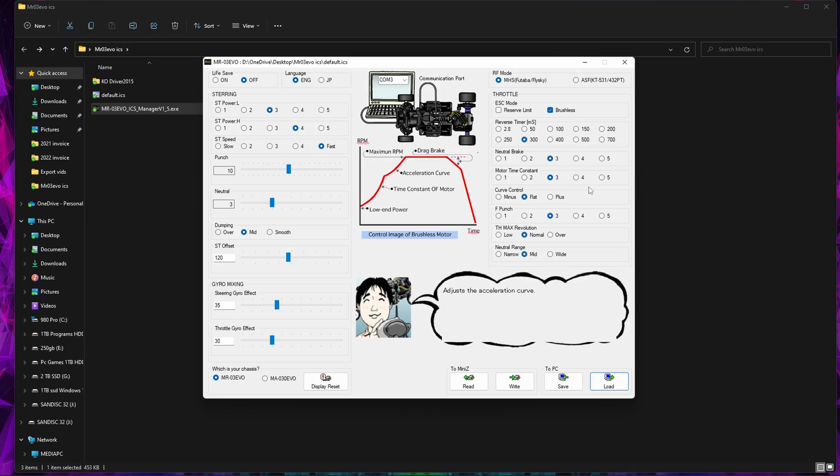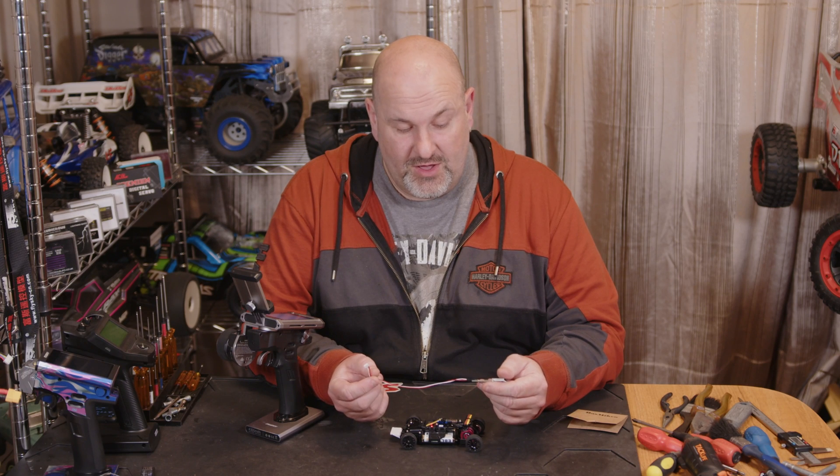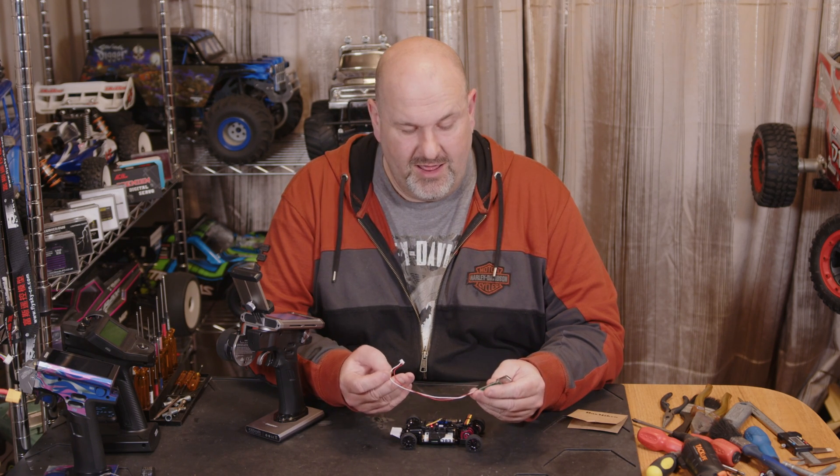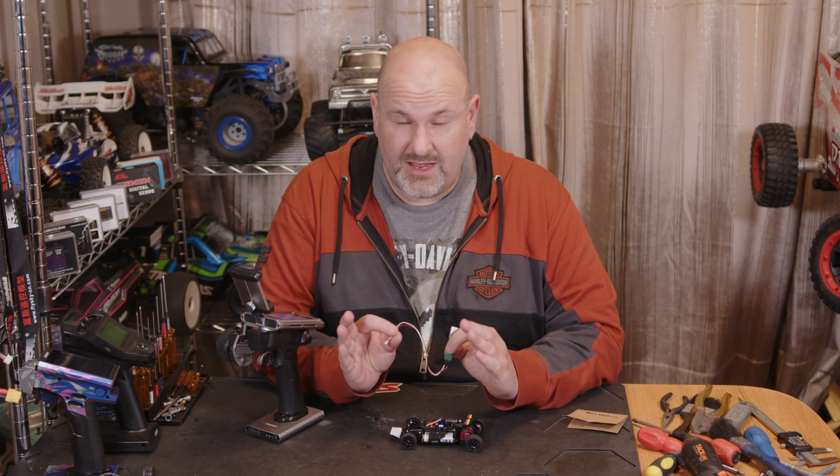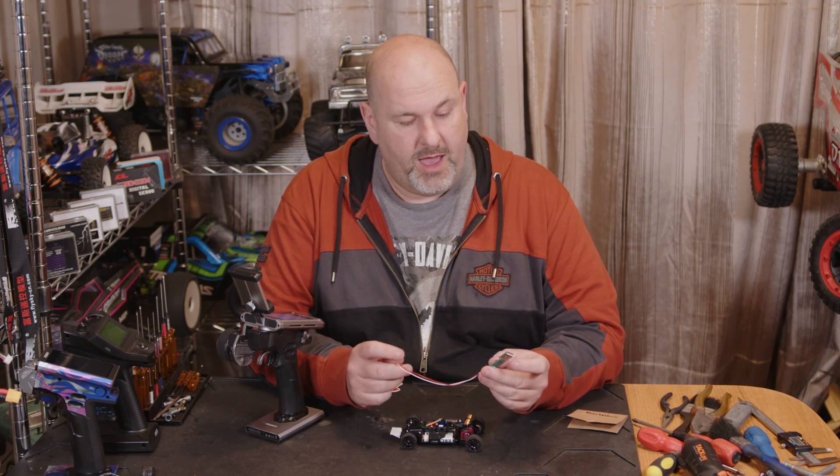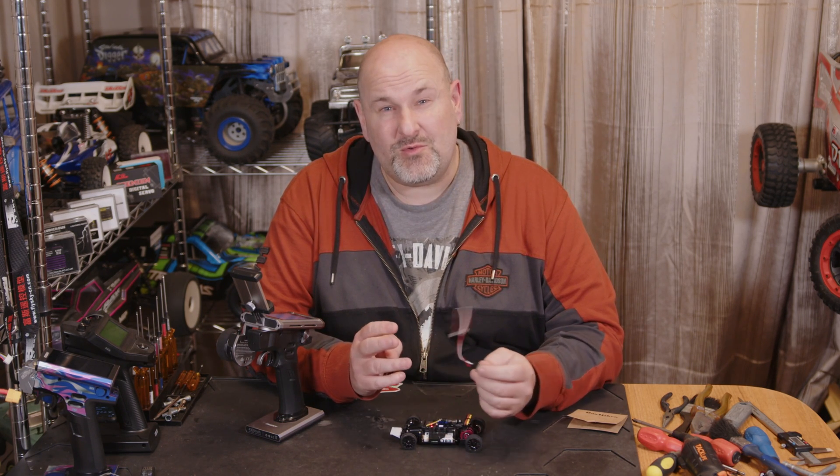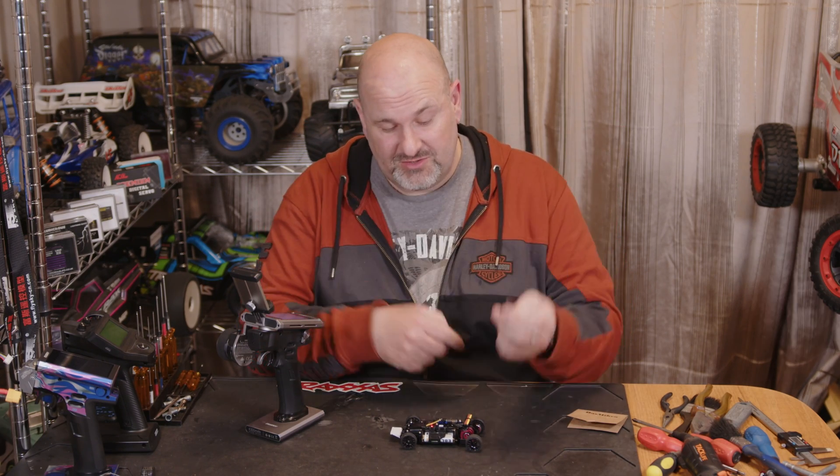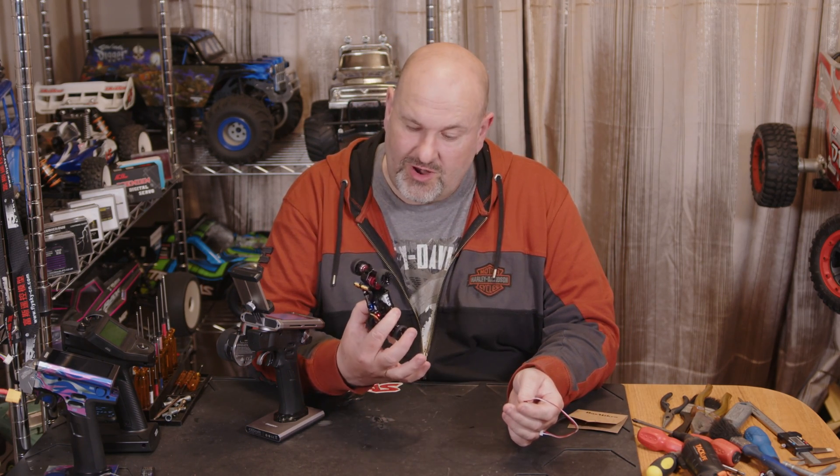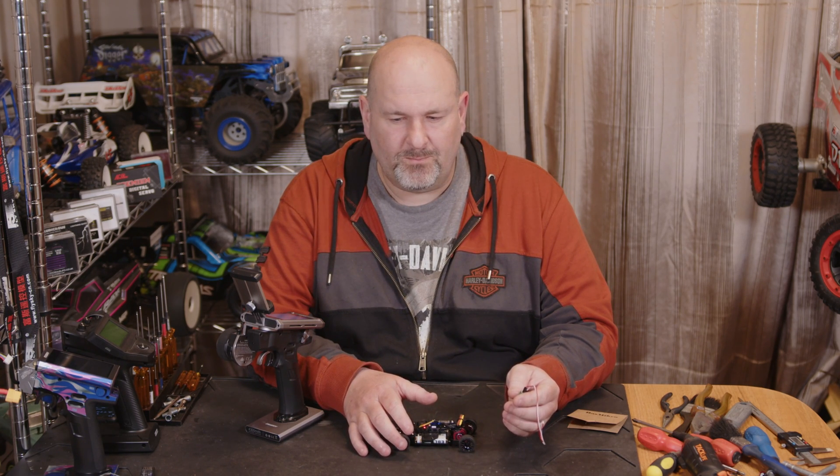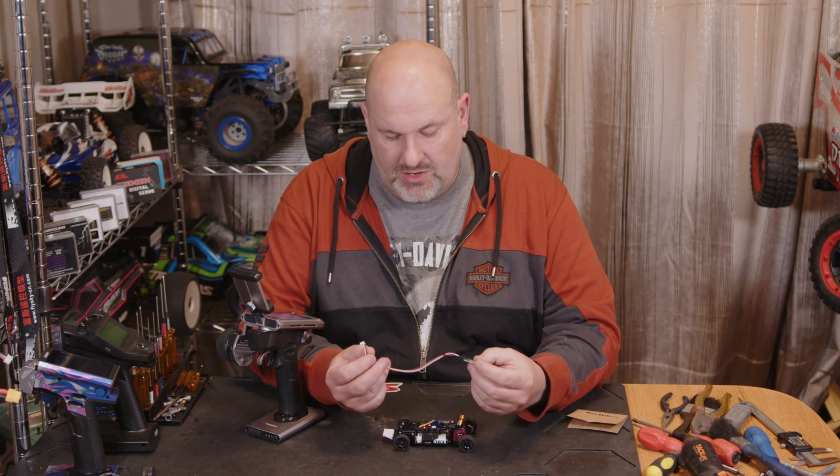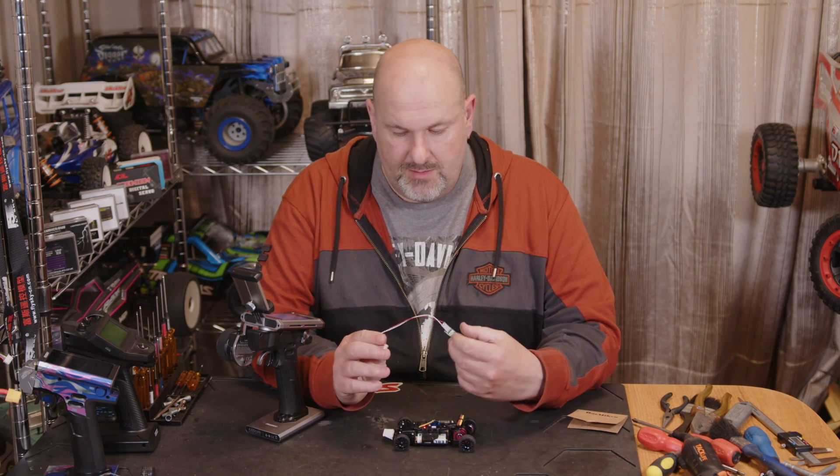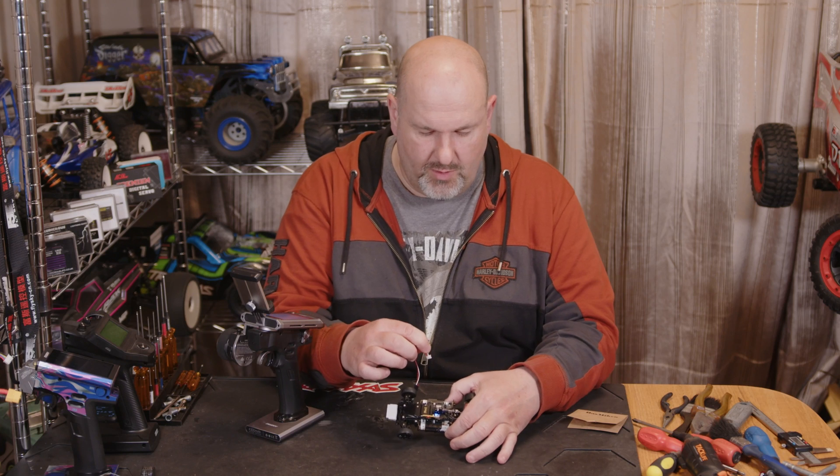Hopefully you find that useful or enlightening, and I'll pop all the links in the video description to save you pulling your hair out and ending up as bald as me just trying to program your Mini-Z, which kind of rhymed, didn't mean to.